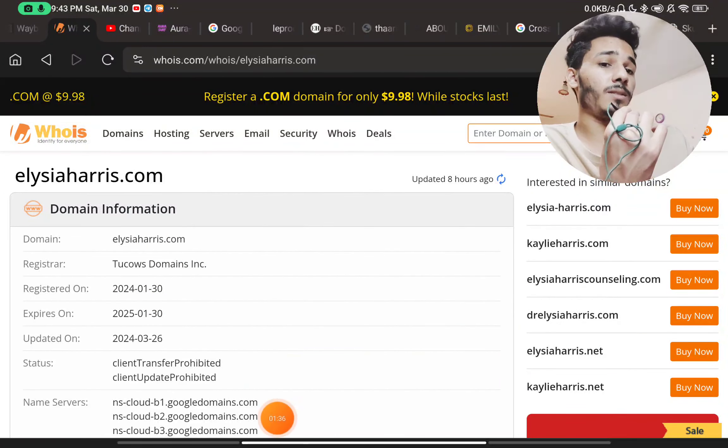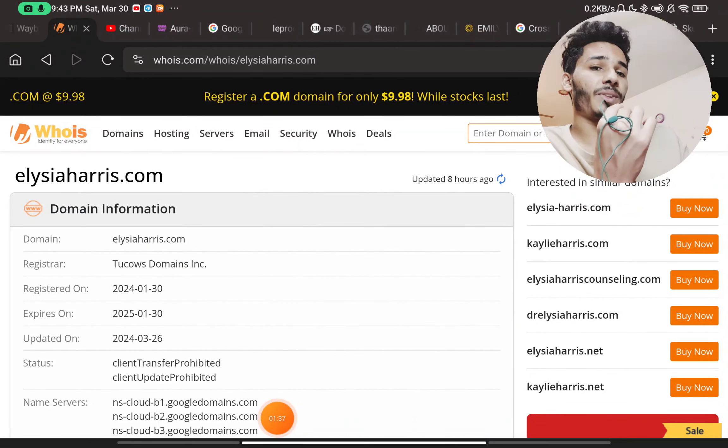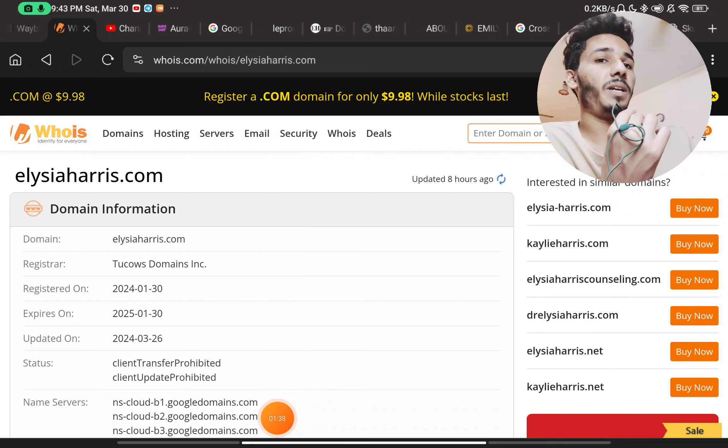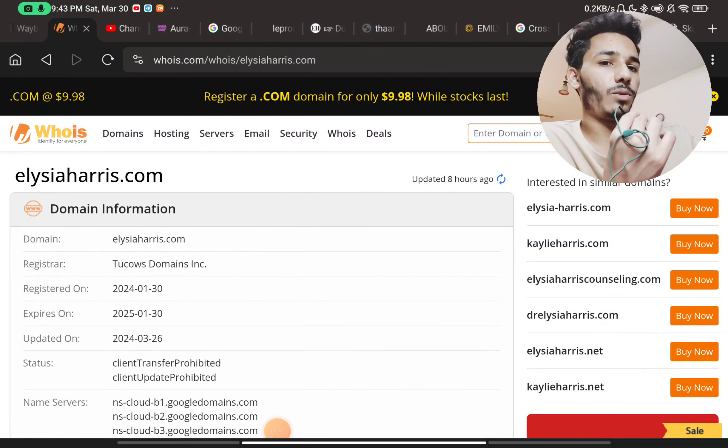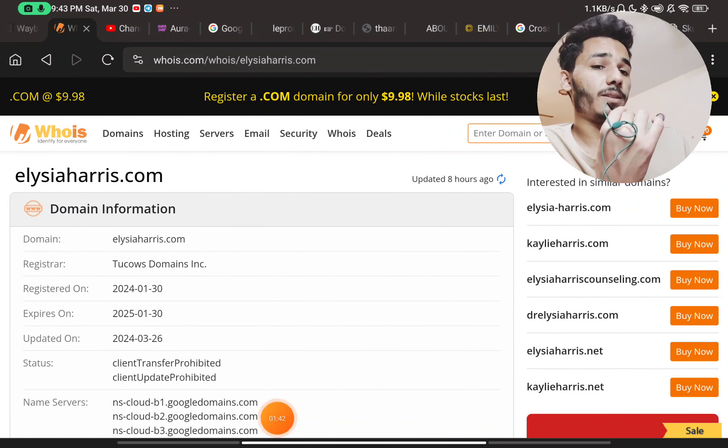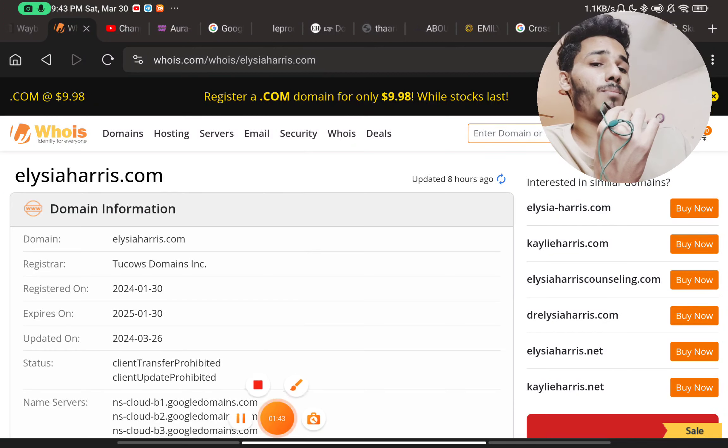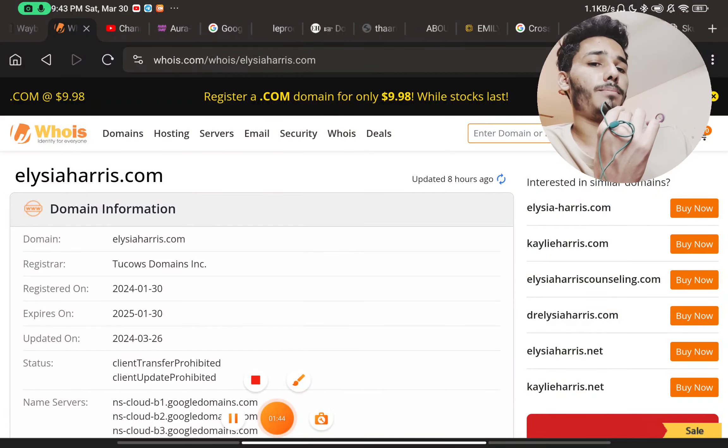So this website here is a complete scam website. Don't buy anything, a single thing from this website. This is complete scam. Please subscribe. Bye.